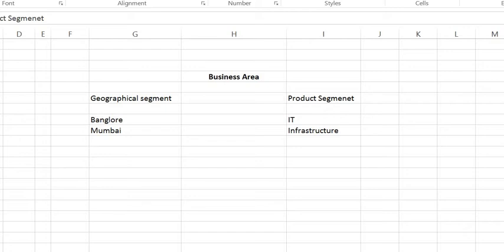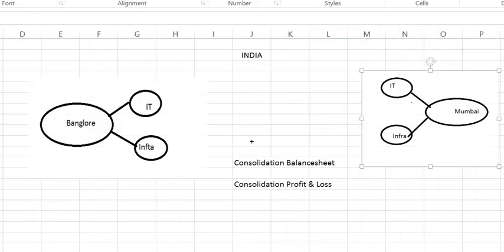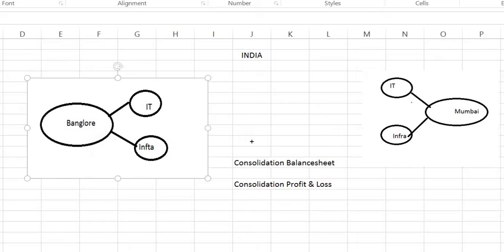Here I will take an example. Suppose, I just want to know the profit and loss of Bangalore. Then I can figure it out with the business area which I have created for Bangalore. Like in Bangalore, I have two products or two services. One is in IT and another one is infrastructure and the same for Mumbai.